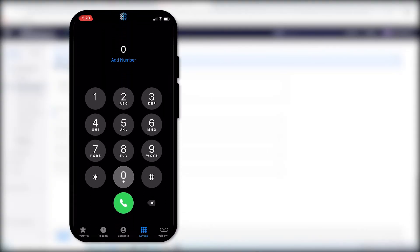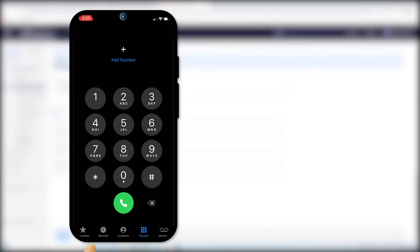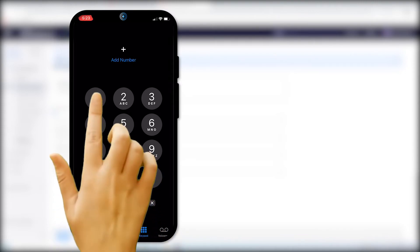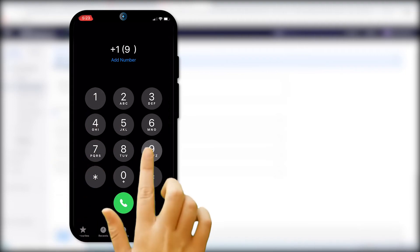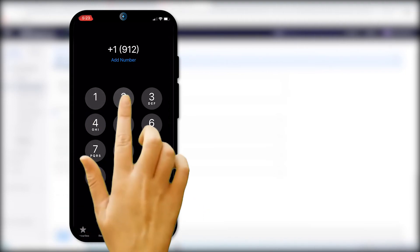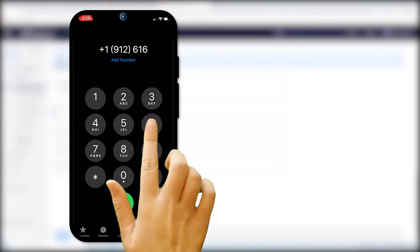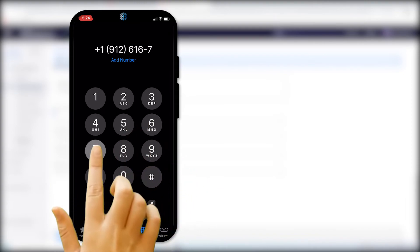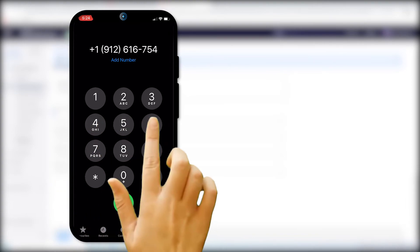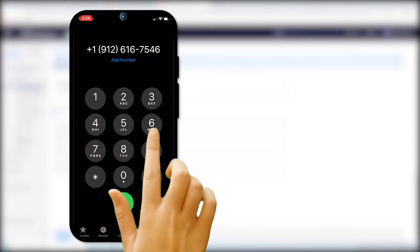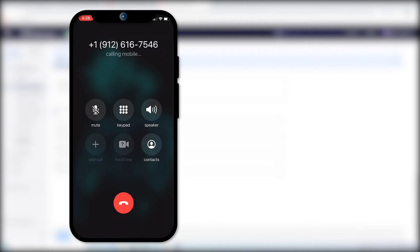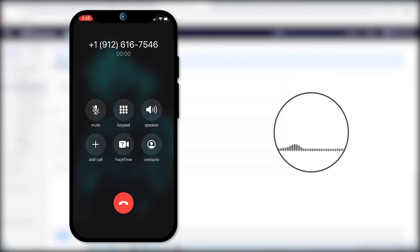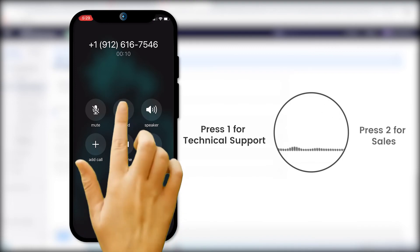Now we are going to make a call to this phone number. 'Hi, thanks for reaching out to the Outright Systems Customer Support Portal. Press 1 for technical support. Press 2 for Sales.'